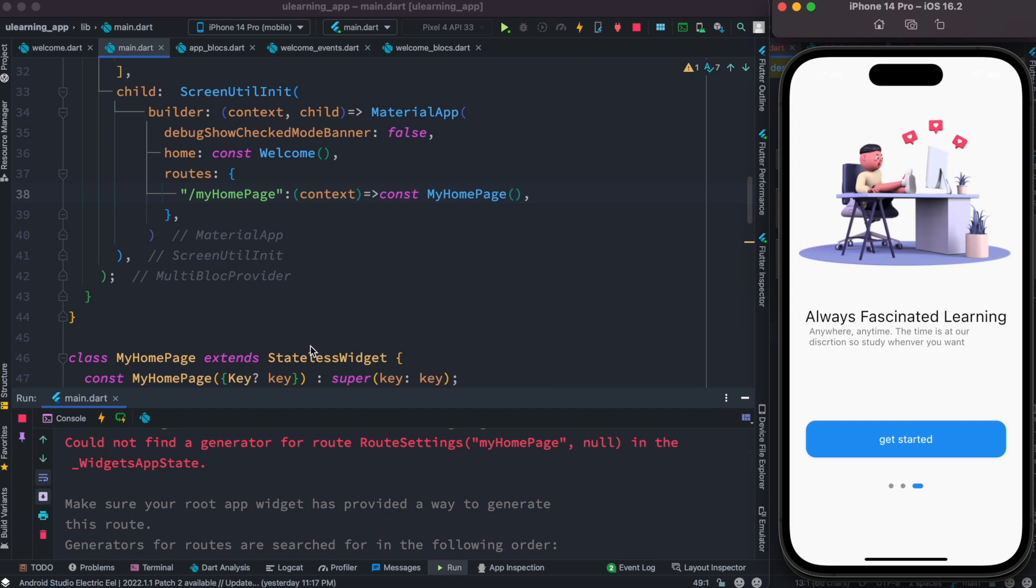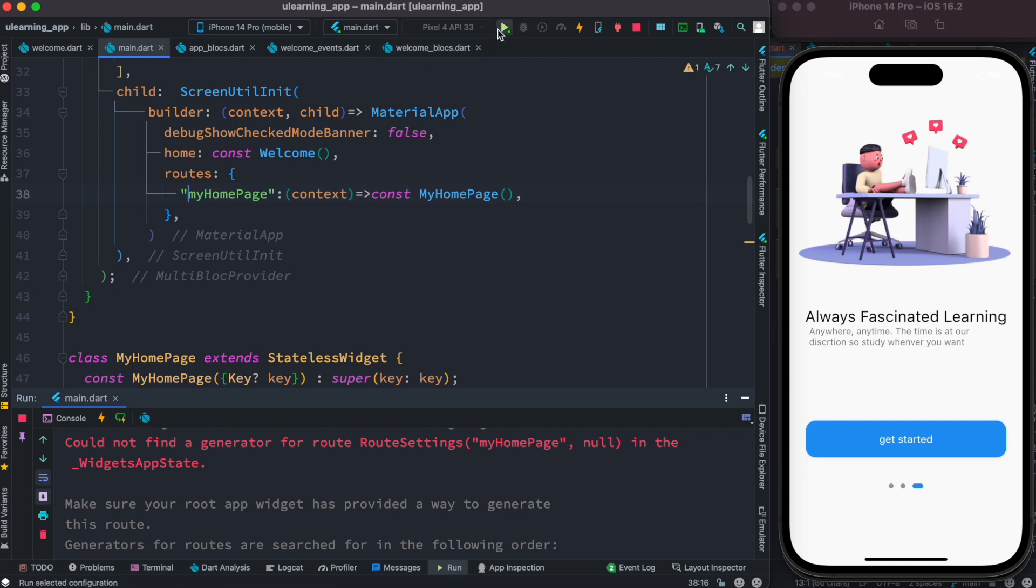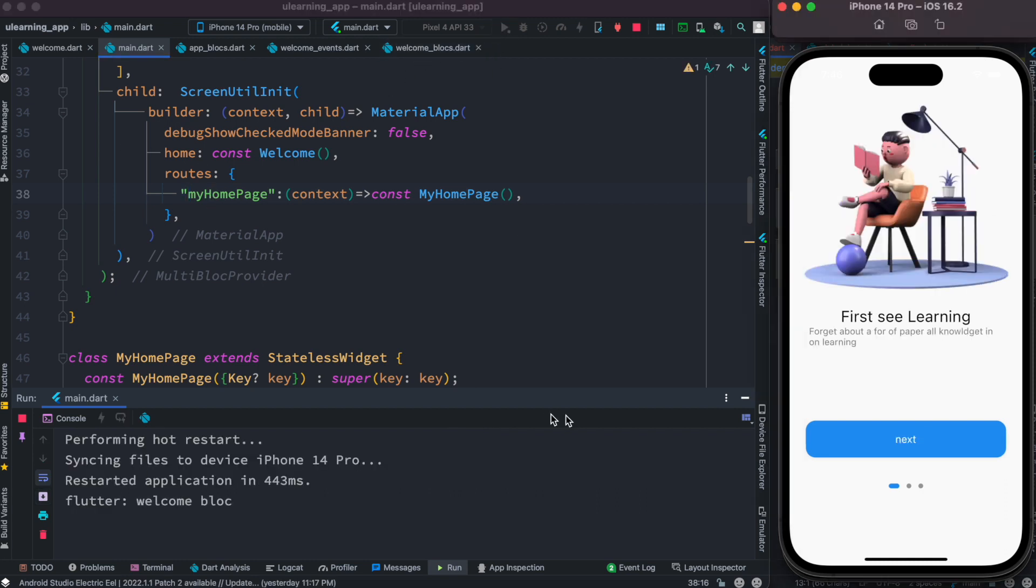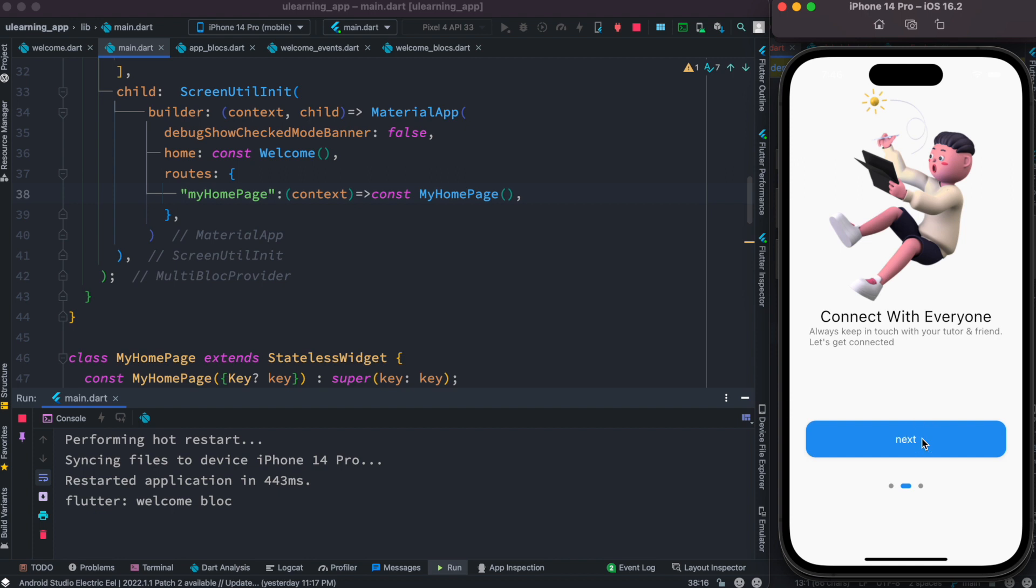Okay so here it says that we do have problem with this, so just let's remove the slash. Okay let's try it one more time.